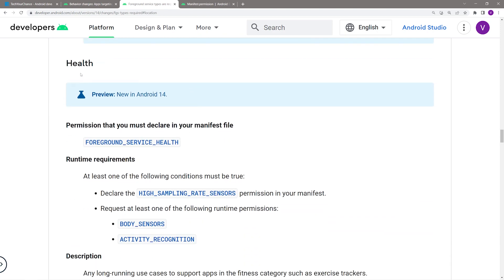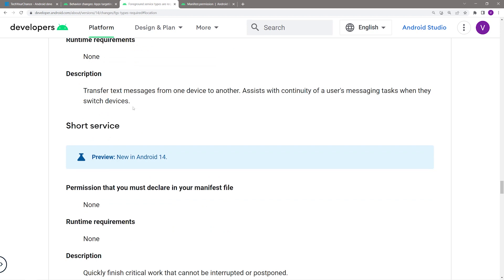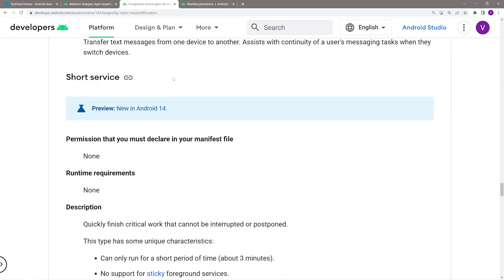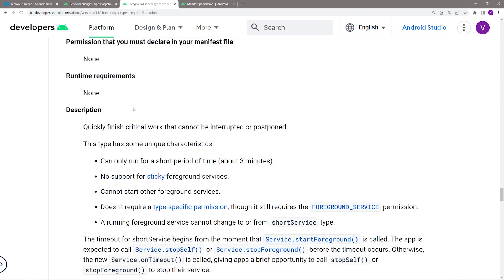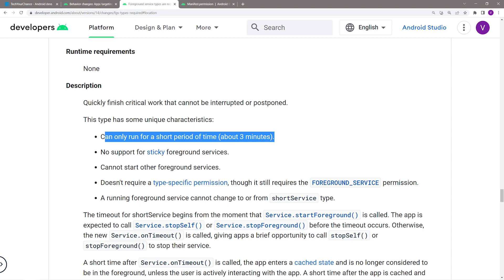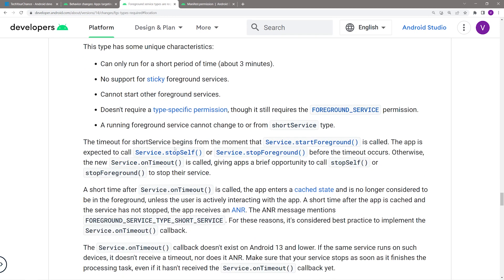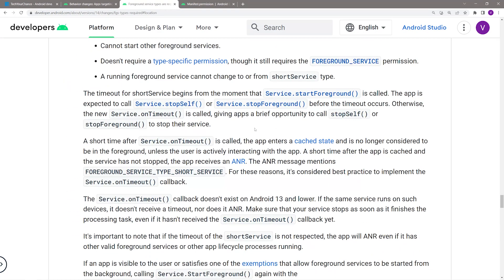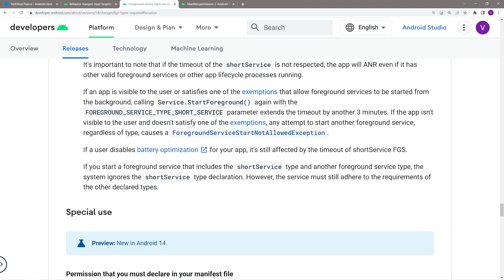Now I want to discuss three special types of services. The first is short service — it does not require any permissions and has no runtime requirements. The use case is basically anything you'd like to do that's not covered by other foreground service types but which completes in less than three minutes. There are also additional requirements about how you stop your short service, so make sure to read the documentation thoroughly. Then there's special use, which is for all use cases that aren't covered by existing types or by short service.